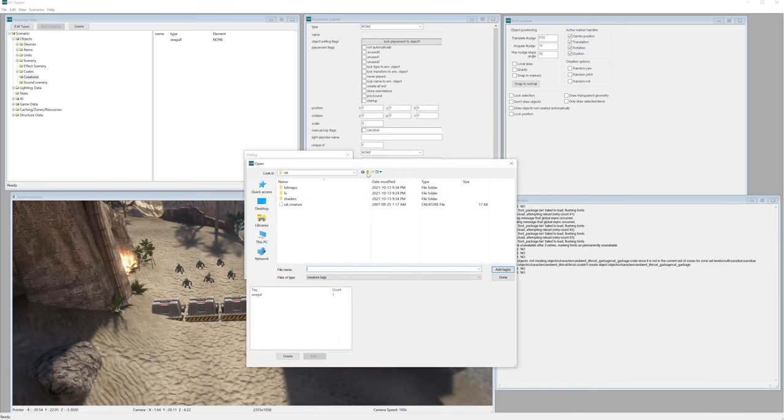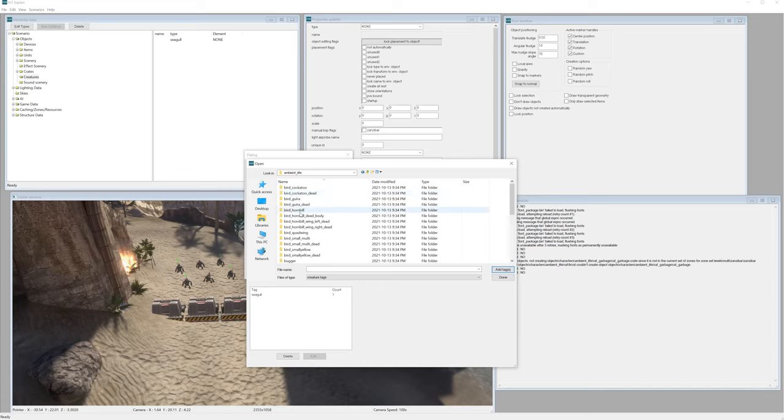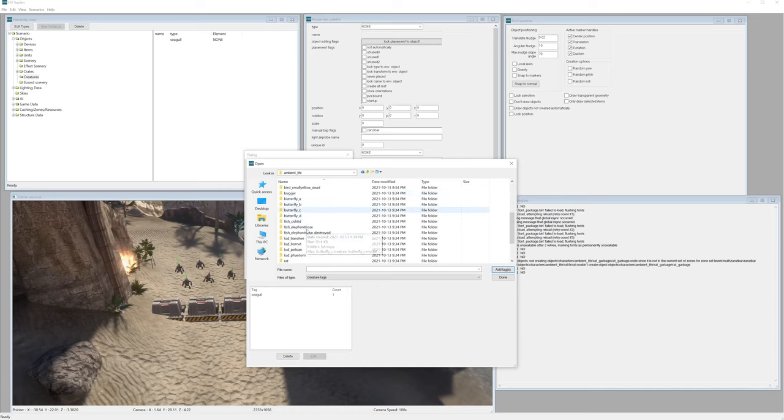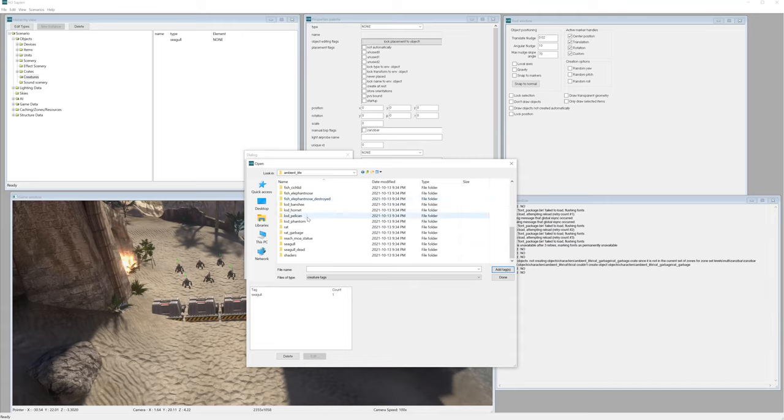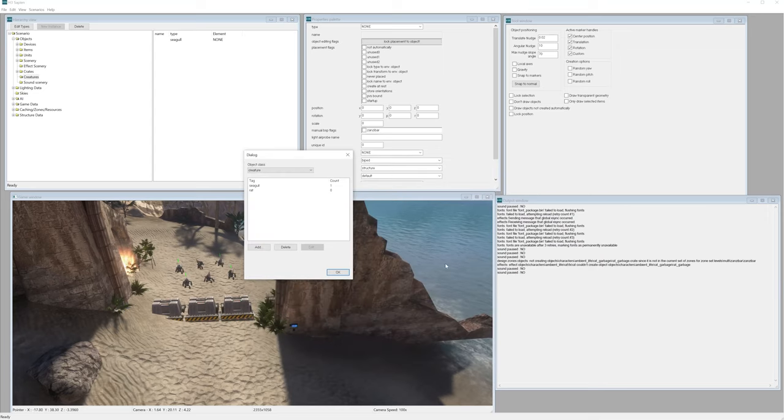If you're in your tags folder, go to objects, characters, ambient life, and these are all just different animals and bugs and insects and stuff. So let's choose rat and rat.creature right there and done.